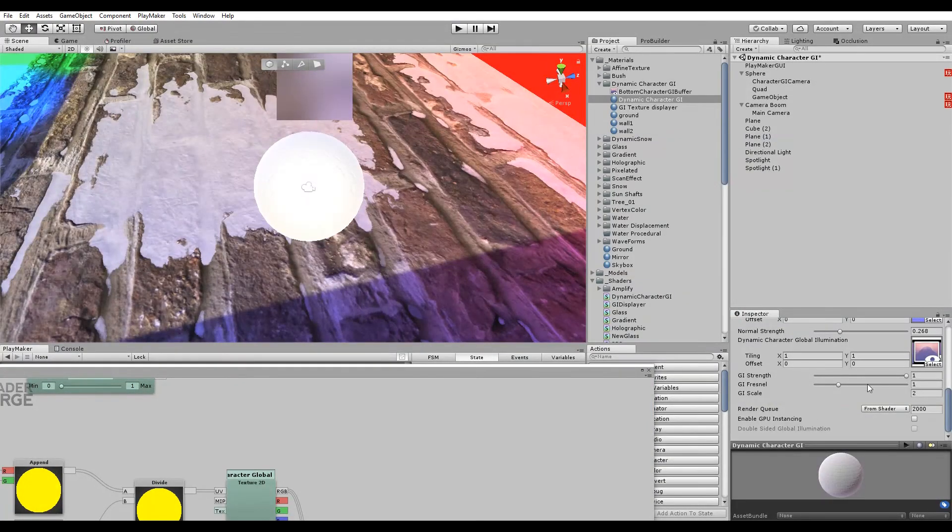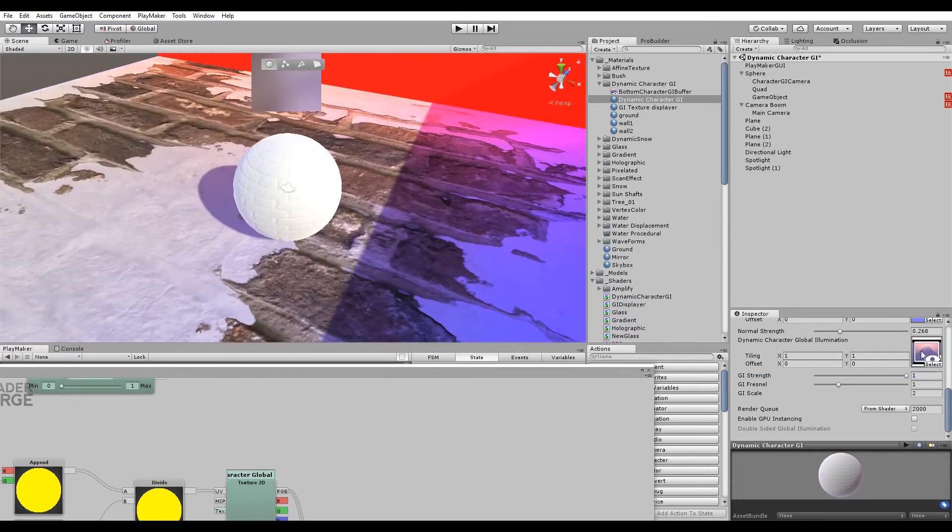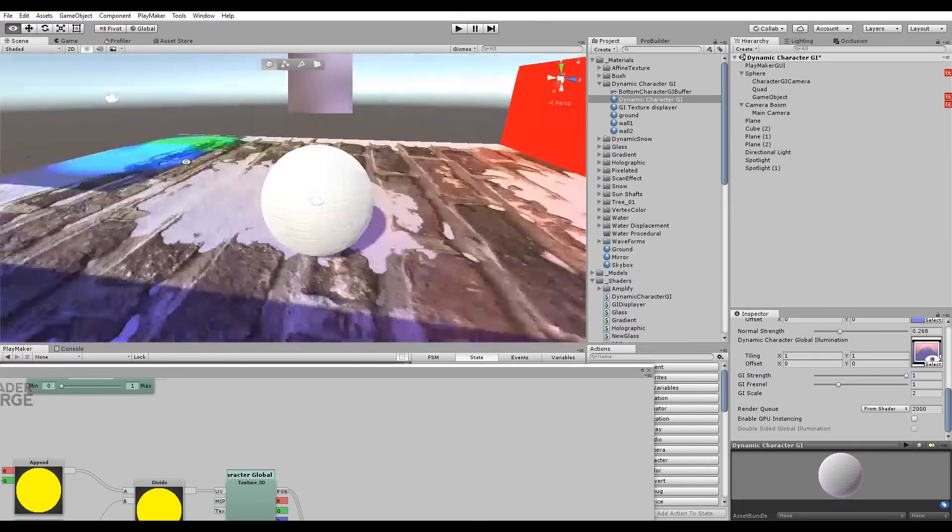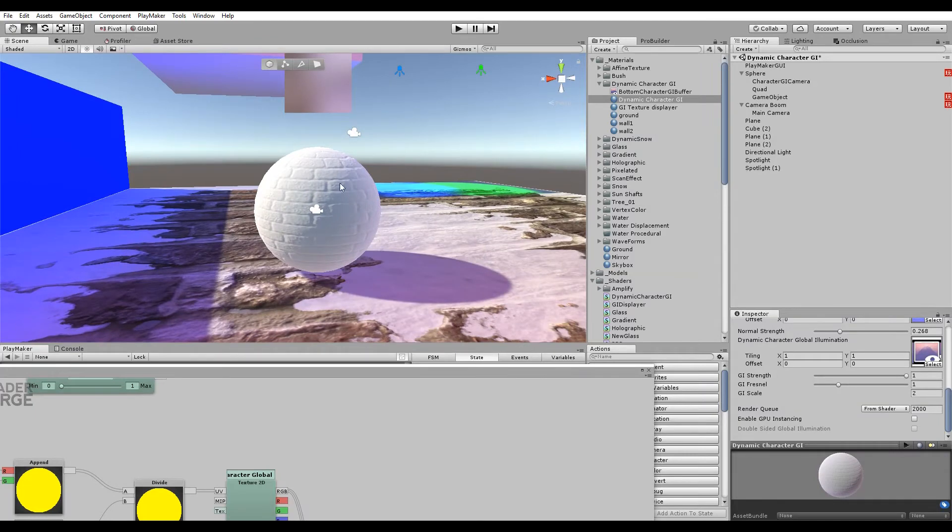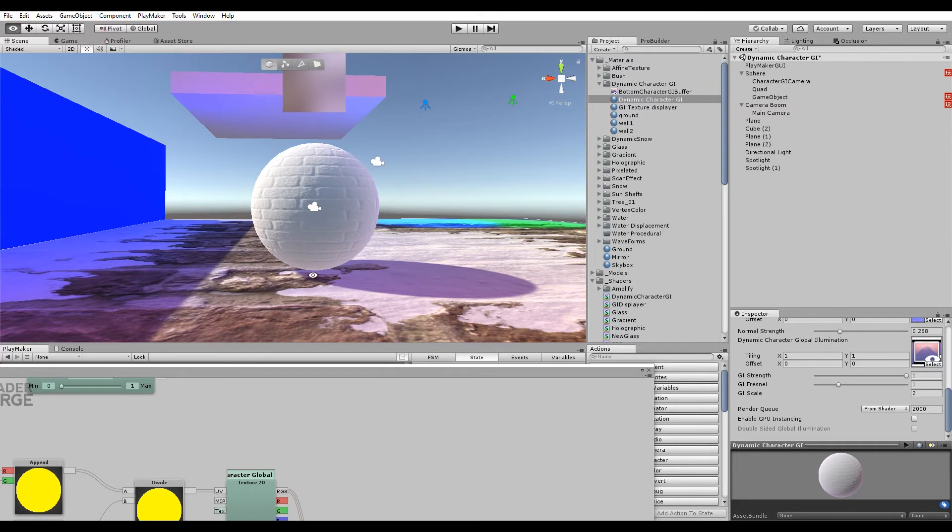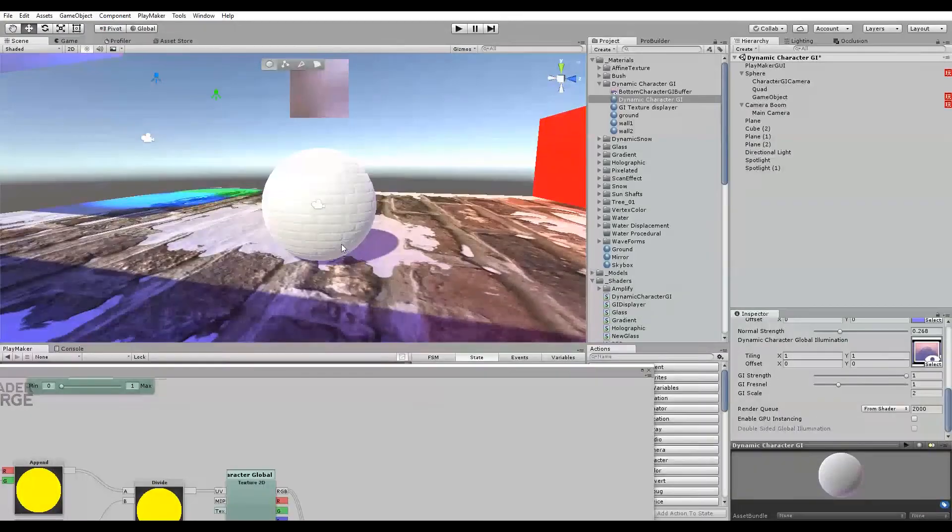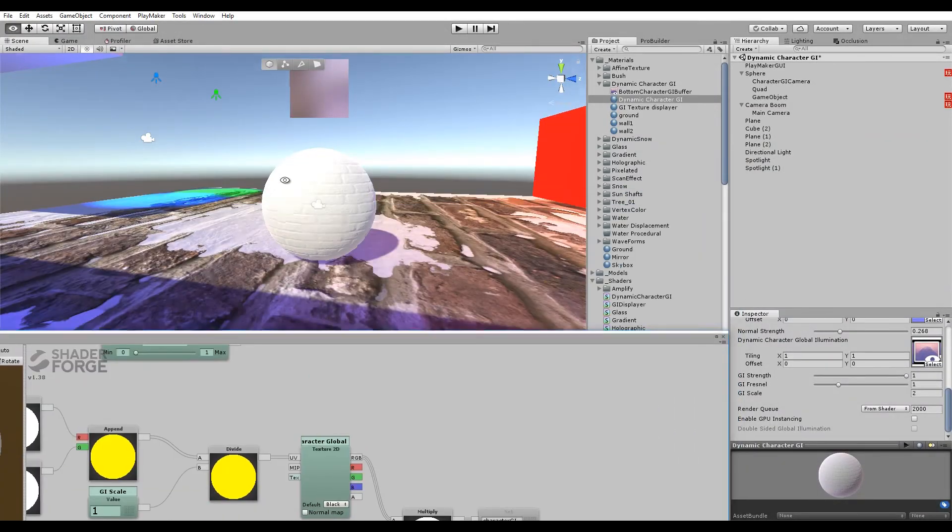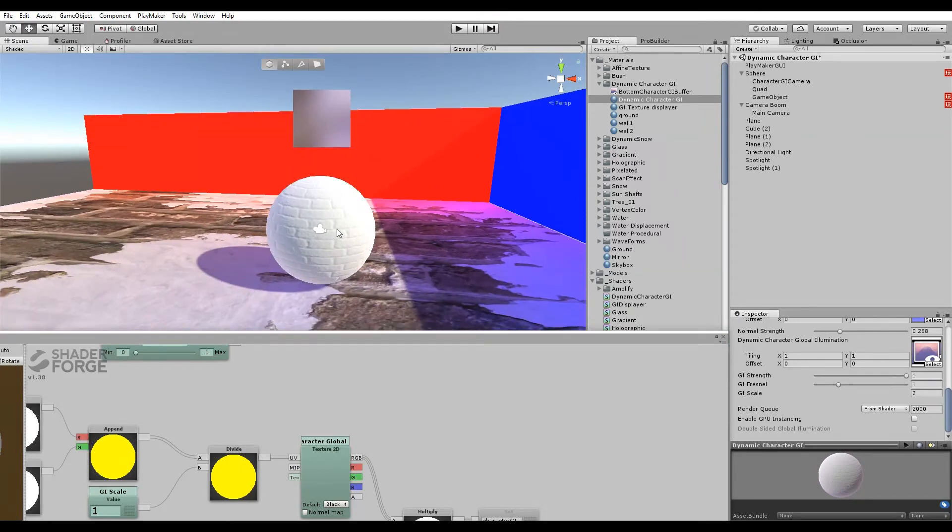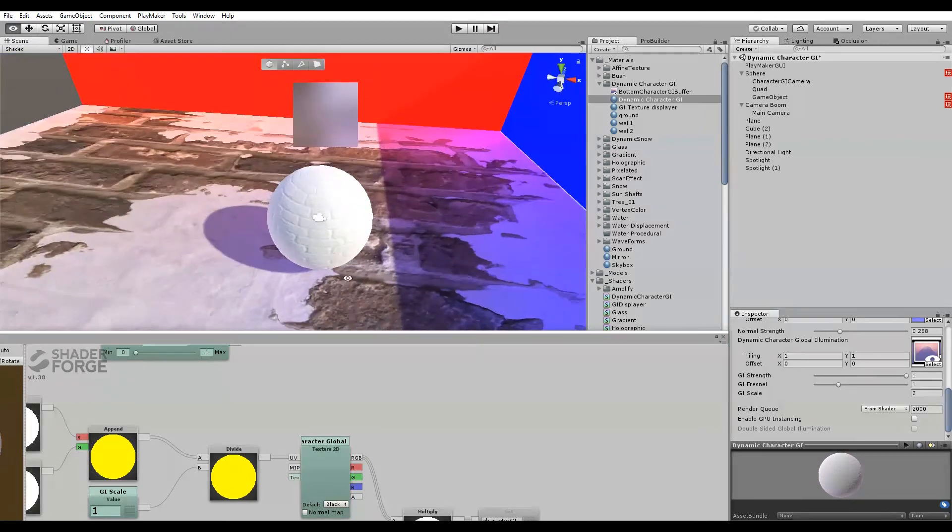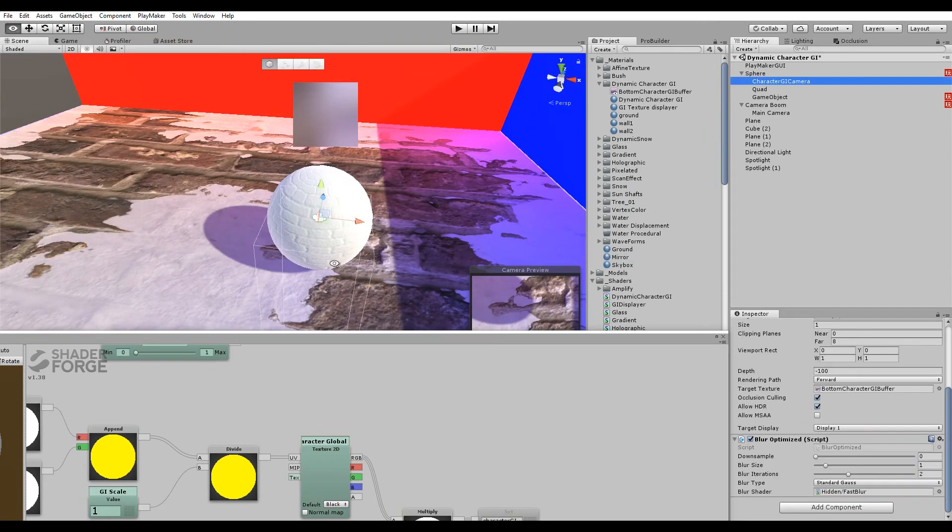The GI is also being applied in the lighter area here. The GI shouldn't be applied that much stronger in the area where it's already lit. You want it to be applied mostly only in the darker areas.